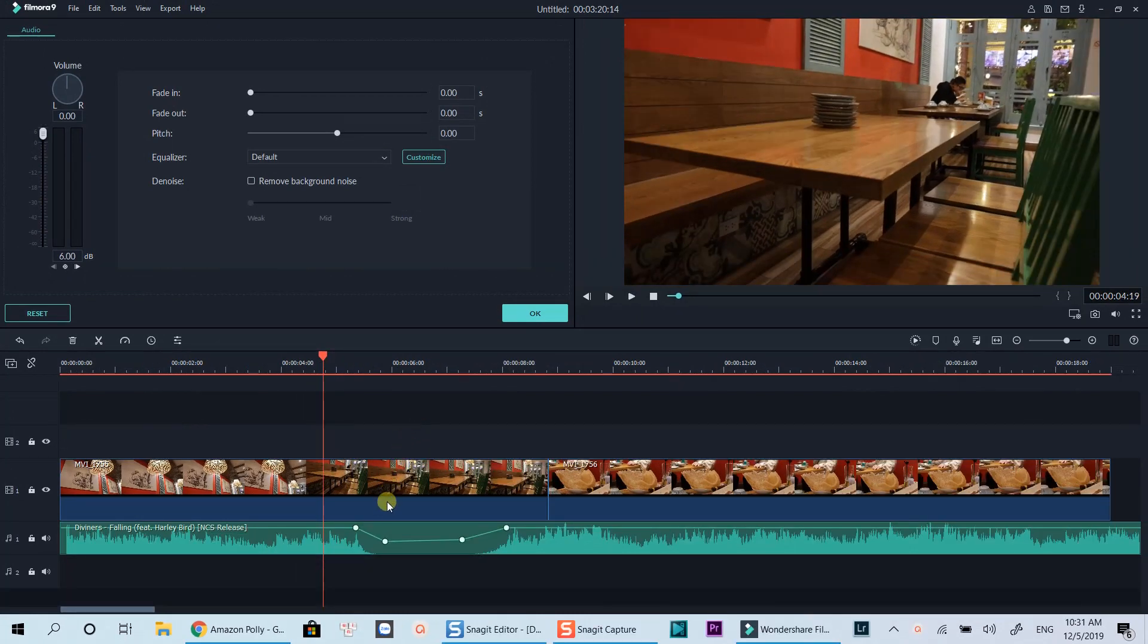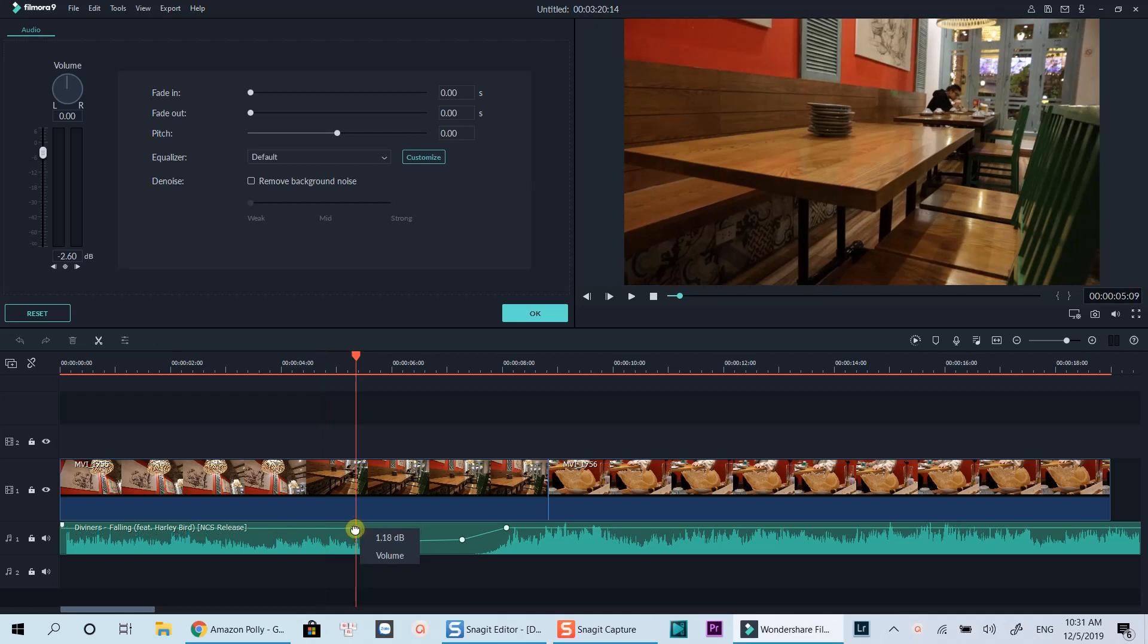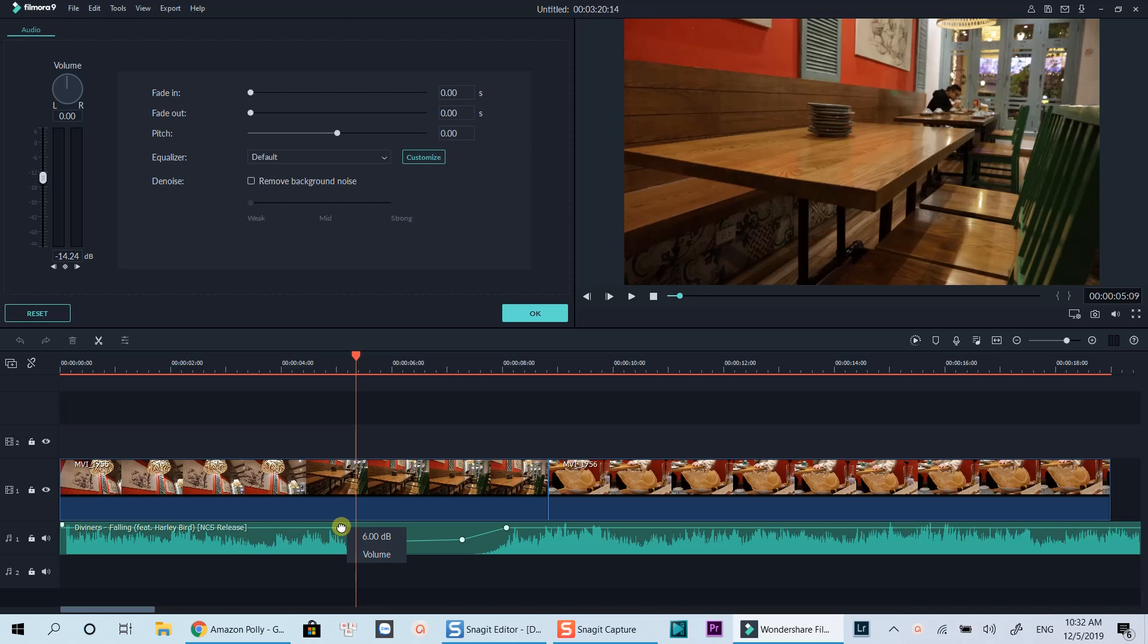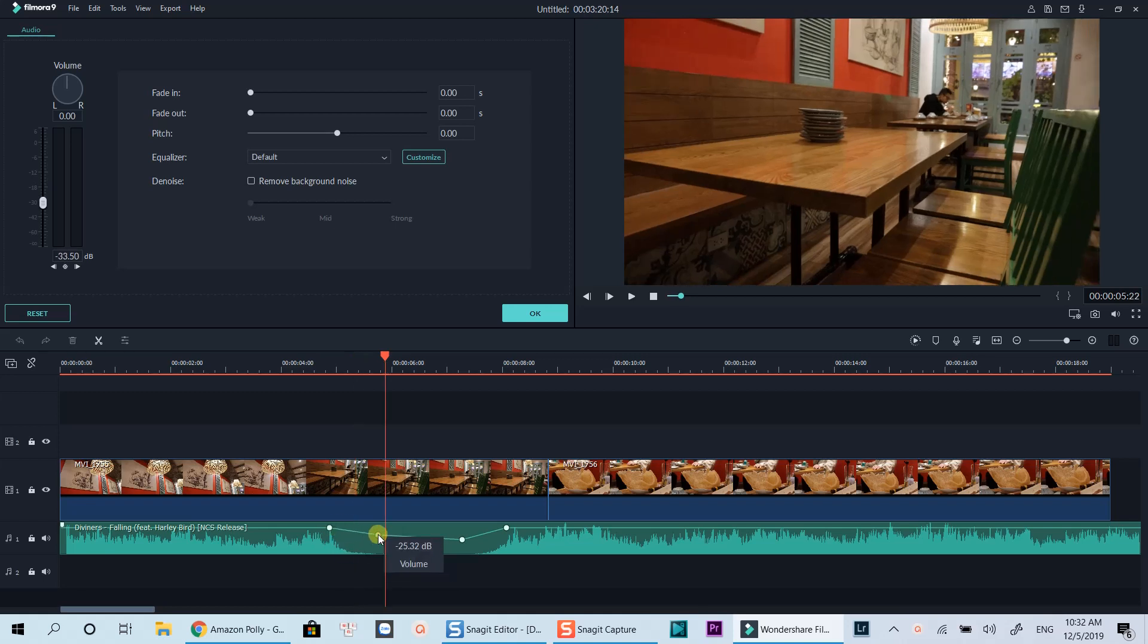Last thing I wanted to mention is that when you hold your mouse on the audio keyframe, you can move it around on the timeline to where you want. So you can easily adjust the audio keyframe to put it at the right position.